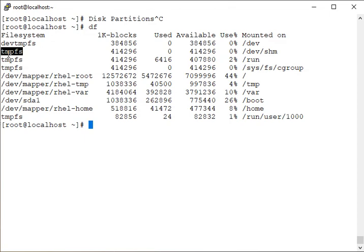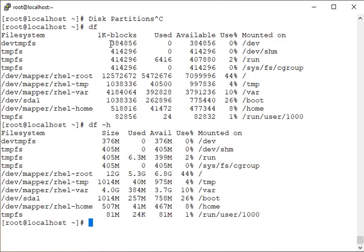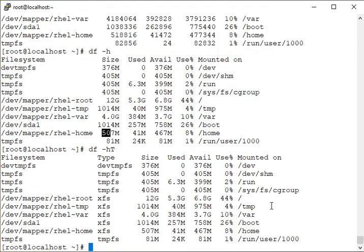Those are runtime entries only. Our permanent storage is /home, /var, /tmp, and the root filesystem. We can use `df` with the `-t` flag and specify xfs to filter by filesystem type. Using `-h` shows the size in human-readable format — 12G, 500MB etc — instead of 1K blocks.